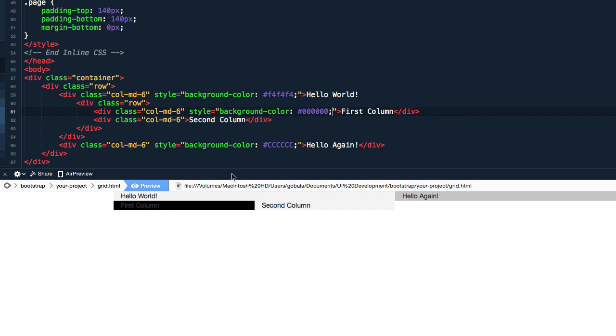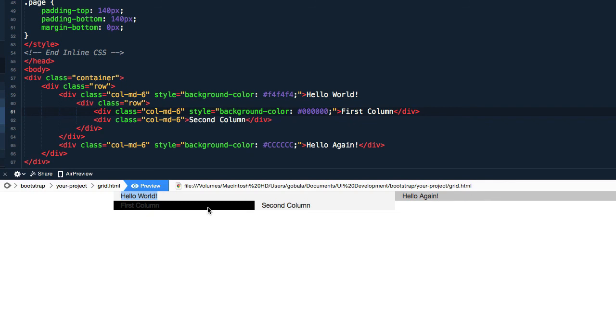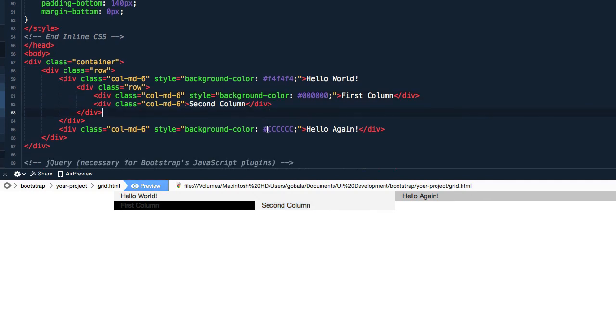Okay, so you can see the difference here. So here you have one column which is a six medium columns in total, and inside it you have nested columns, and the width of this is six and the width of this is six. So that's how easy it is to create nested columns in Bootstrap.